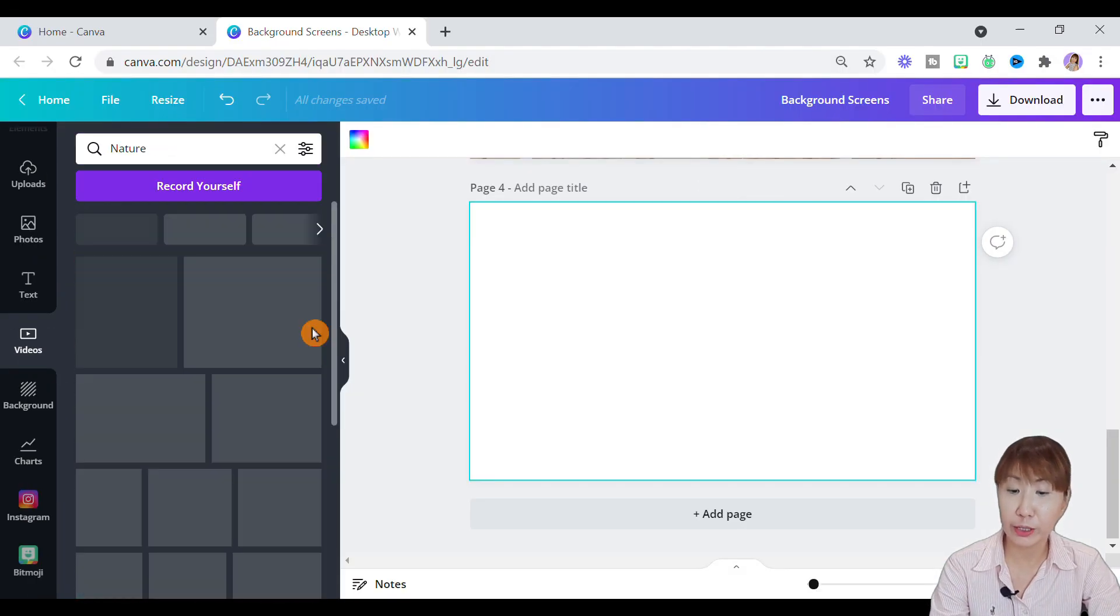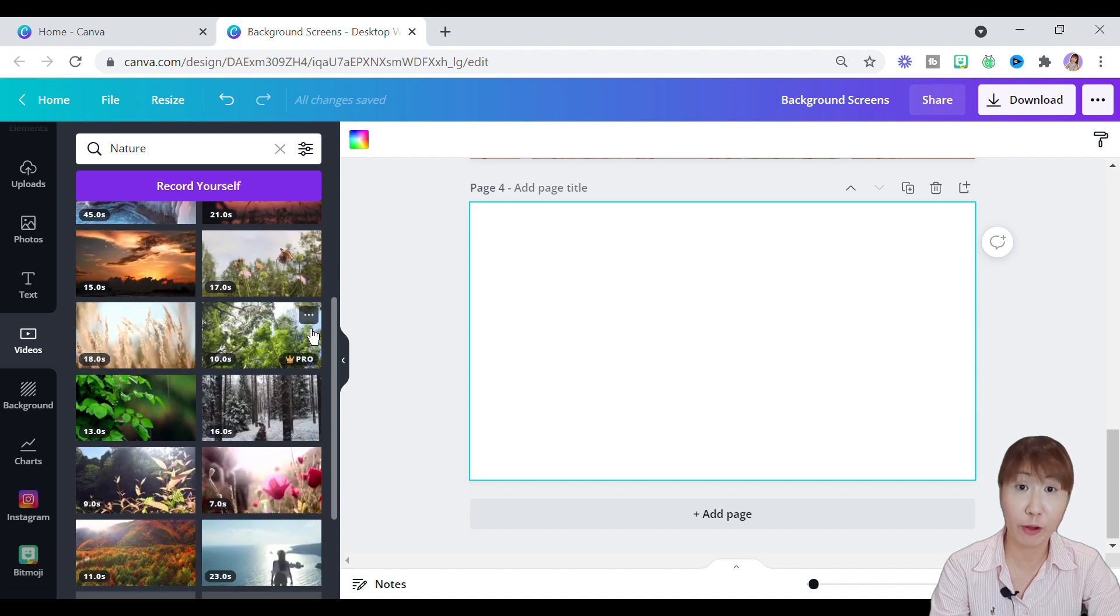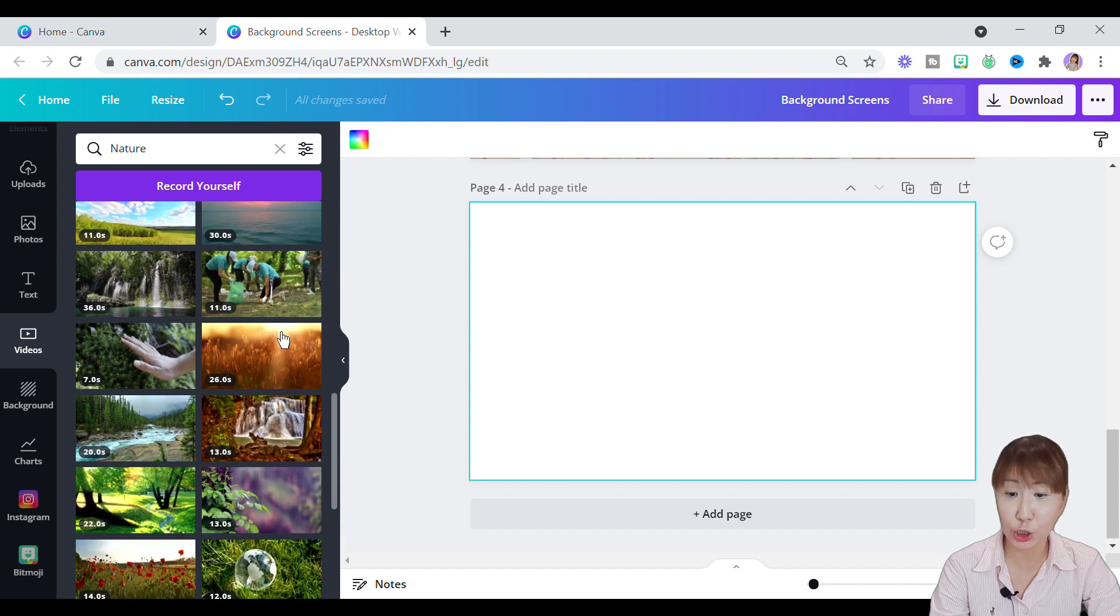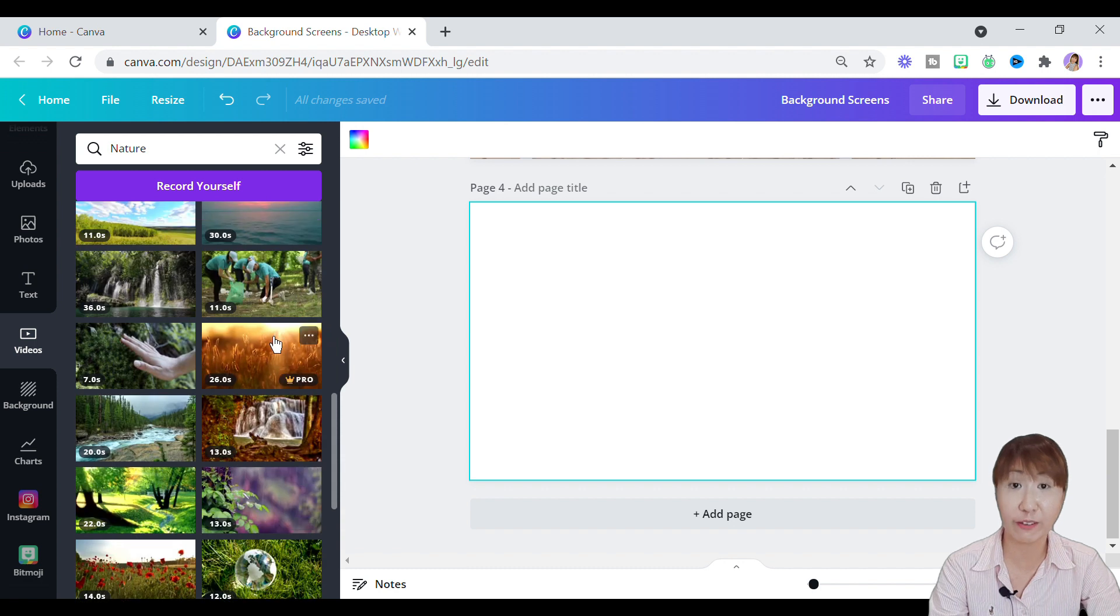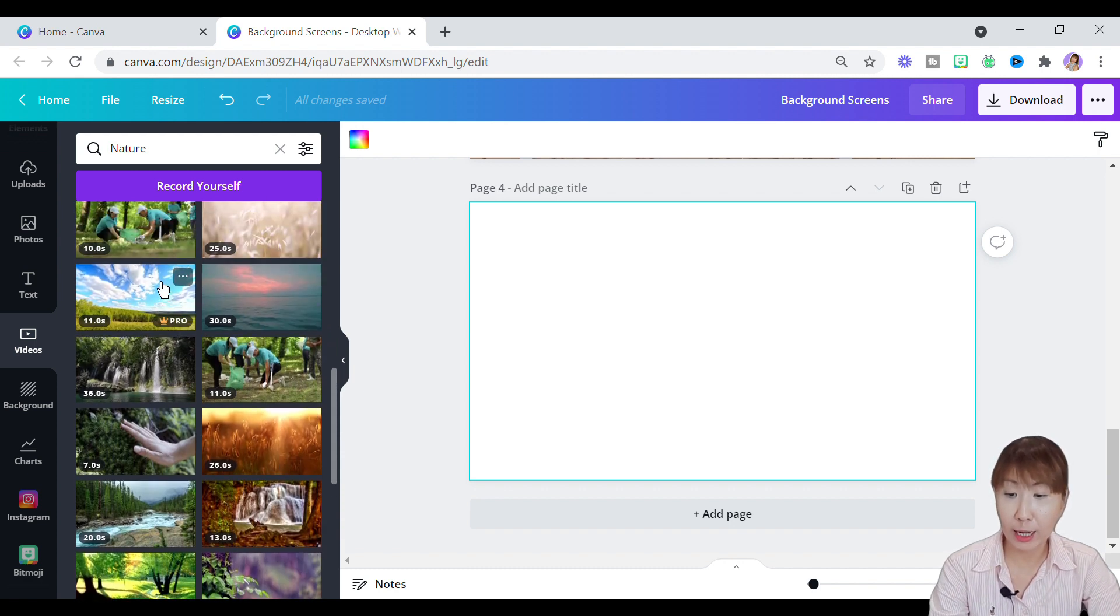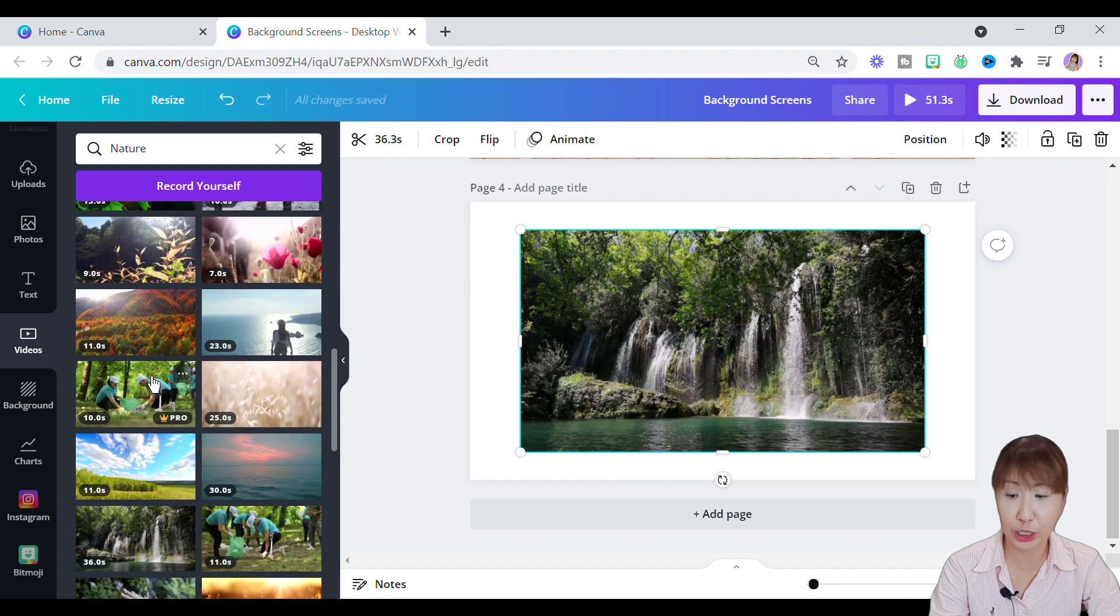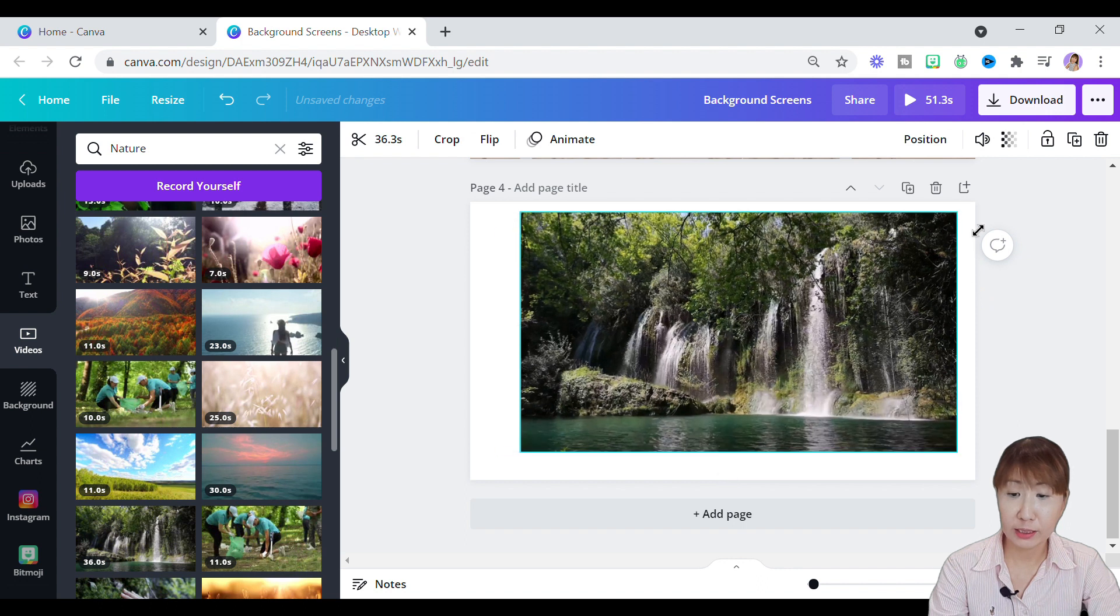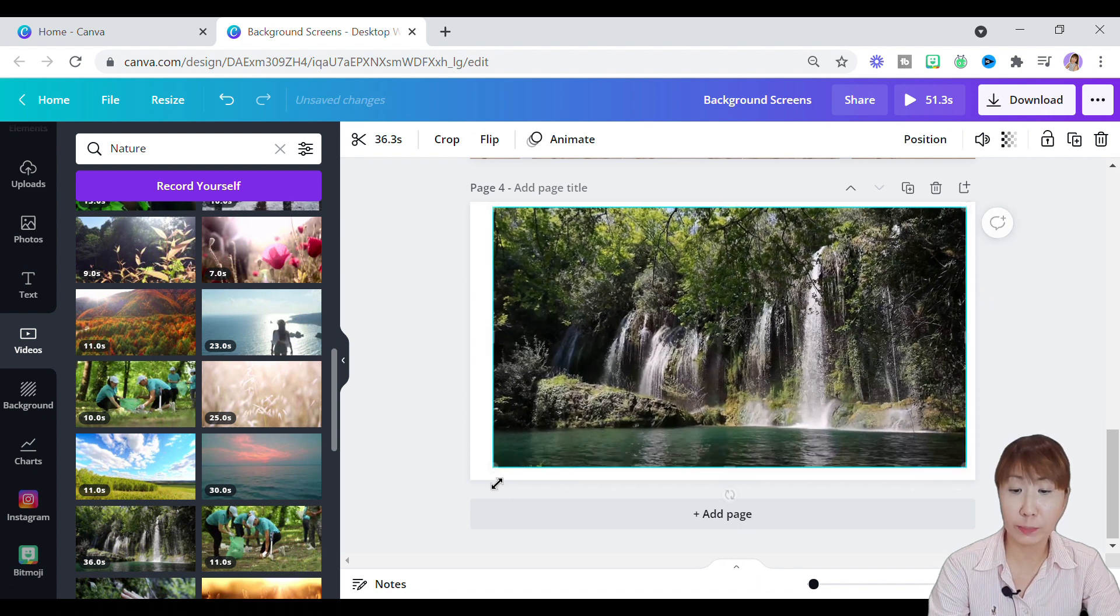There are a bunch of videos that you can go for with Canva Pro. But if you're on a Canva free version, there is a limited video available. Alrighty, I'll go with this waterfall video here on the free version. Then drag and drop it onto the page.